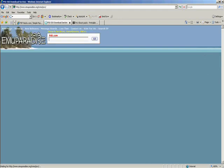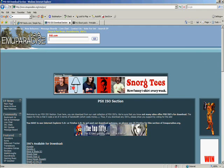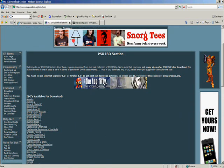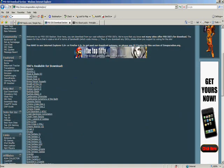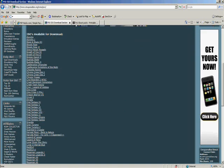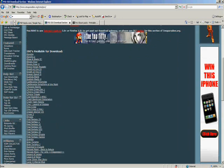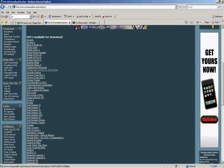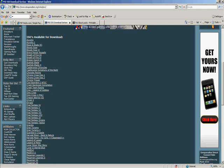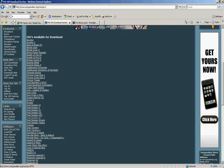You'll see the ISOs available for download. It's got lots of games — some neat games like Castlevania: Symphony of the Night, my favourite, and of course Final Fantasy IX, which I'll be using as an example today.